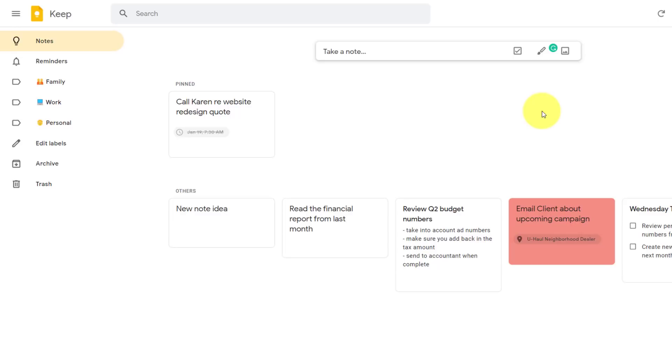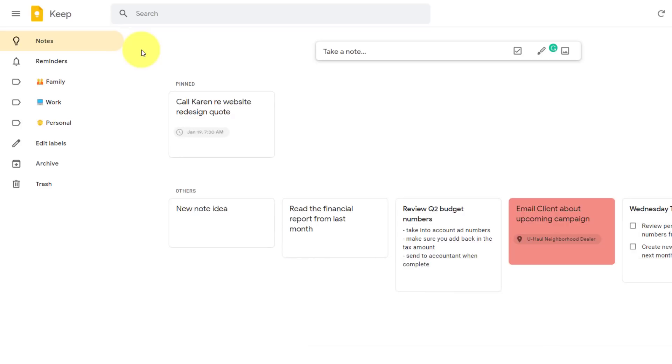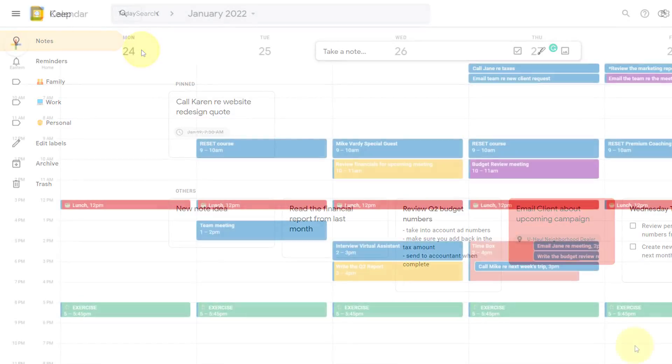And of course, a bonus of using Google Keep is that it is absolutely free. Now, I'm not going to get into a debate in terms of what I am giving up for using this technology, and that Google does have access to some of my data. For the context of today's video, when I say free, I mean I am not paying anything from a credit card or from my bank. So let's move on to tasks.